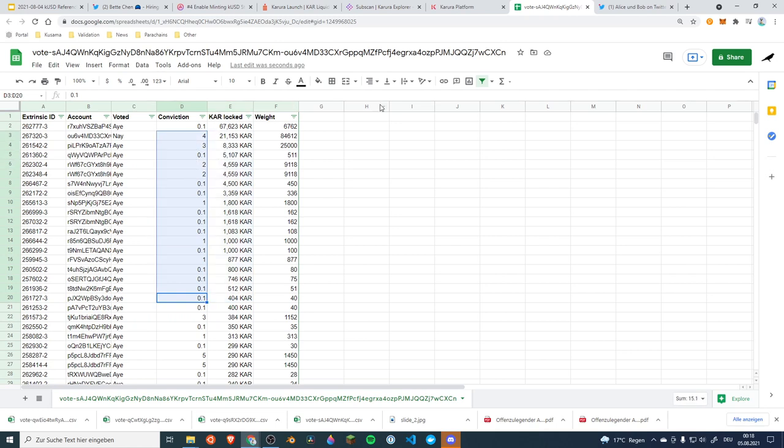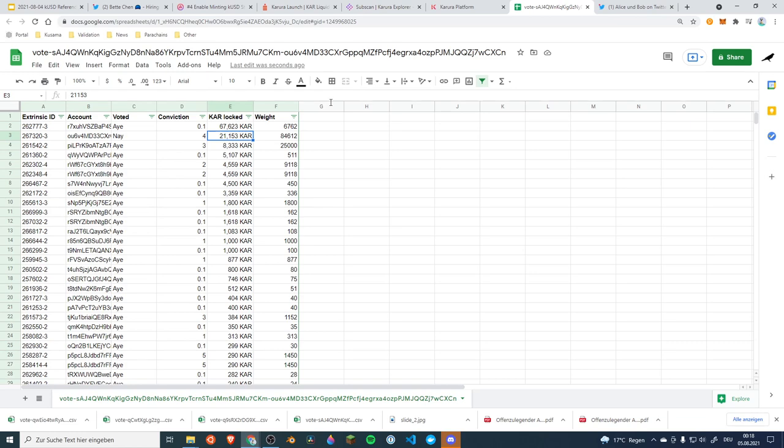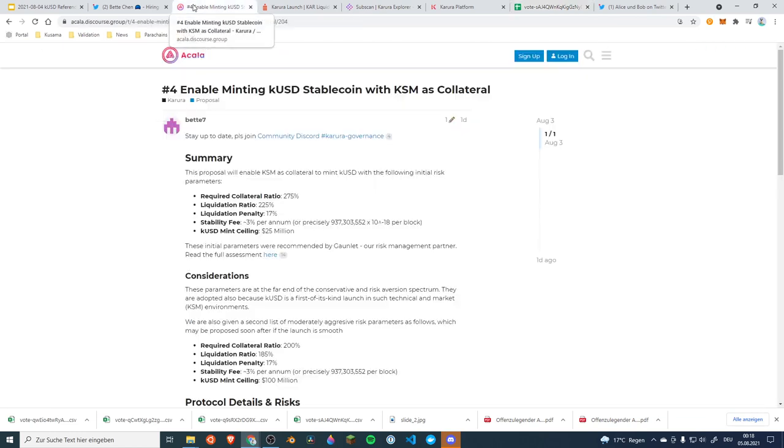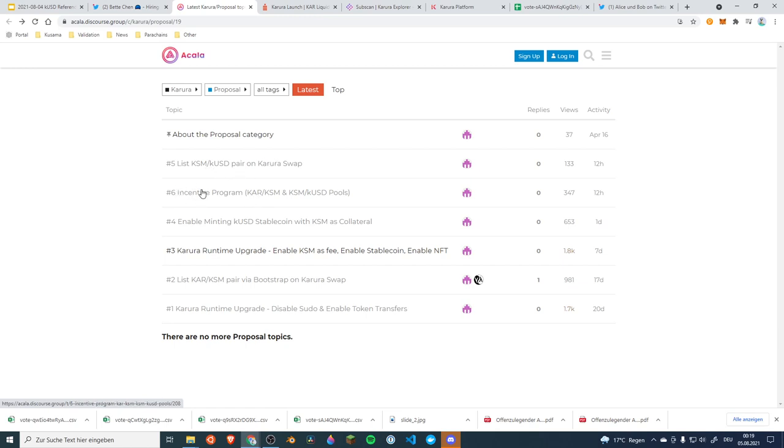So what's going to happen next? I guess some people will want to find out who this whale is but I guess the team will also have to make sure to communicate how the actual voting works and make sure to mobilize more people for the voting. In the end they will just repeat the referendum and make sure that the actual result is that we are getting our KUSD stablecoin protocol as well as the new KSM KUSD pair, the swap, and that we're getting the incentive program.